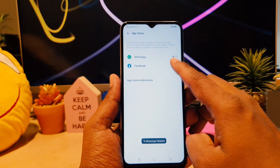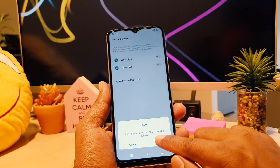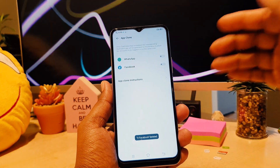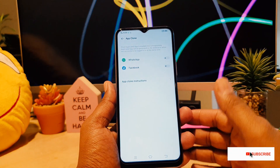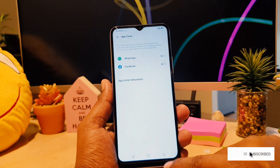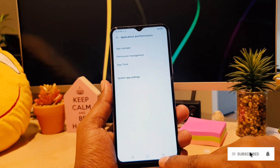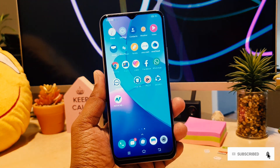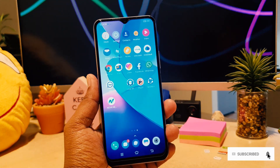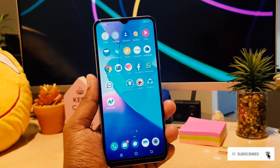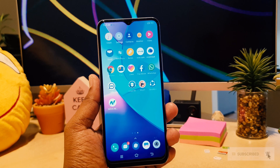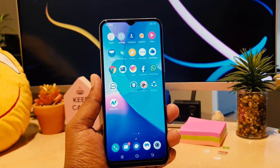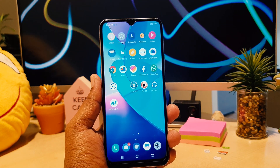Deleting doesn't mean your main app will be deleted — it only deletes the second cloned app that was previously created. So this is how you can easily enable dual app system in your Vivo Y20. Thanks for watching my video, see you next time, peace.